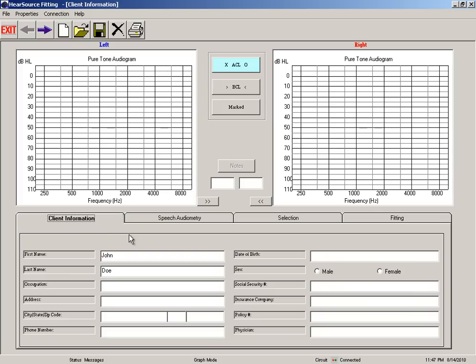Hi there, this is Aaron with HearSource.com. Today we're going to go over the HearSource fitting software. In this tutorial, the client information screen, which is the first screen that pops up when you first launch your HearSource software.